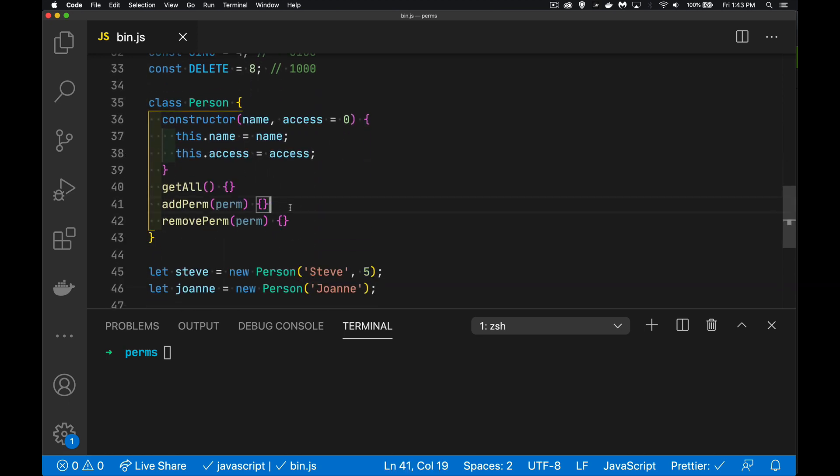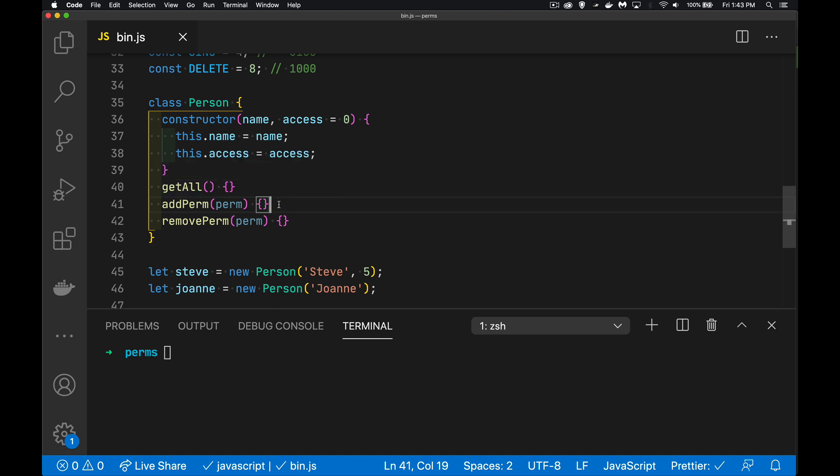All right. For each of these people, we need to be able to find out whether they have a permission, add a new permission and remove a permission. And we're going to use the bitwise operators to do that. We'll start with the get all. So I'm creating two people here. Steve had that five. Joanne has no value. So it gets the default zero, which means no permissions to do anything at all.